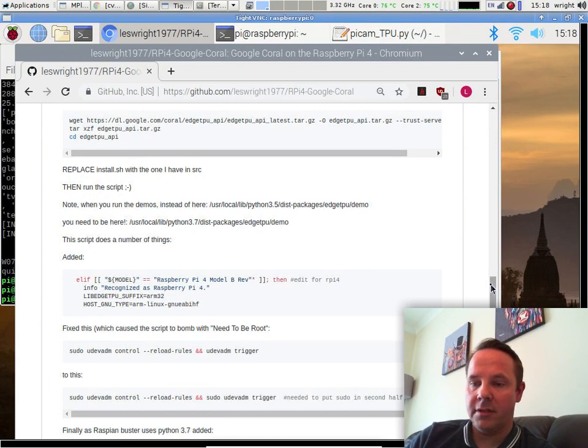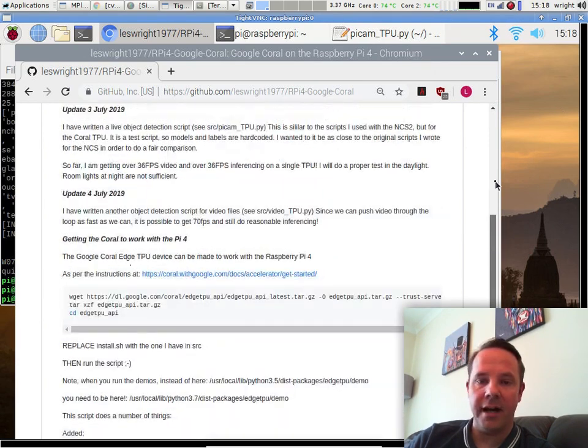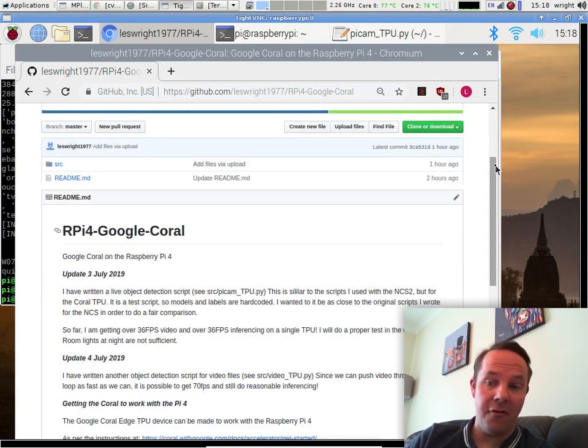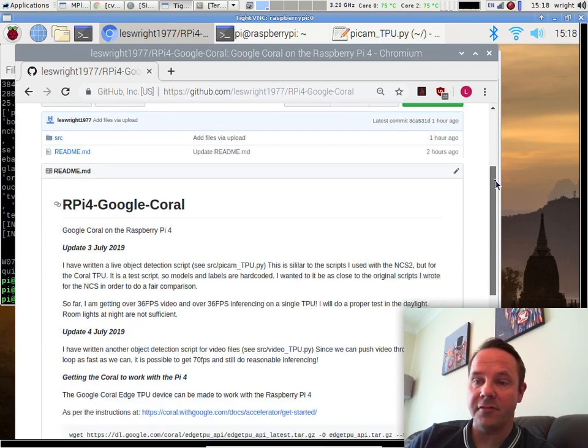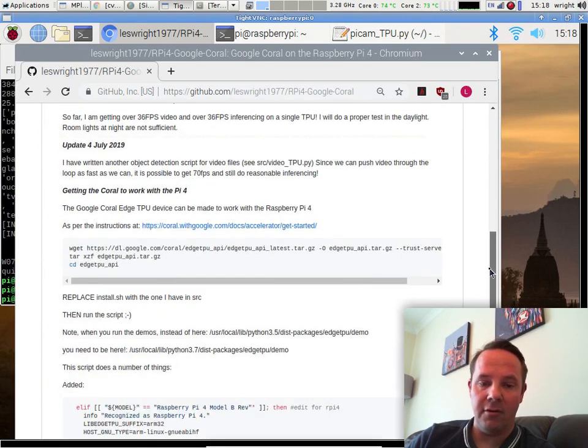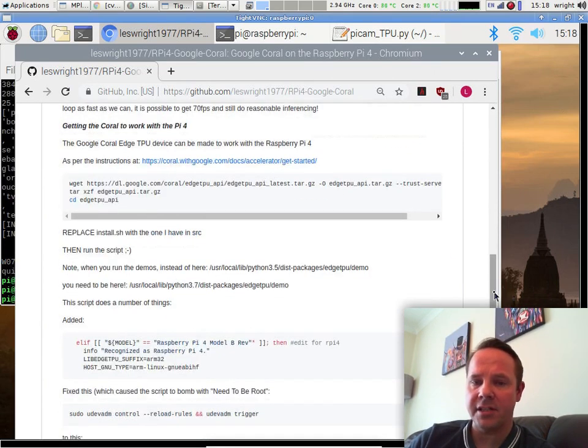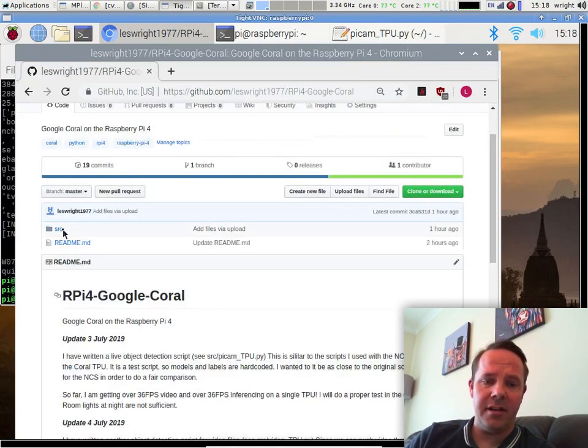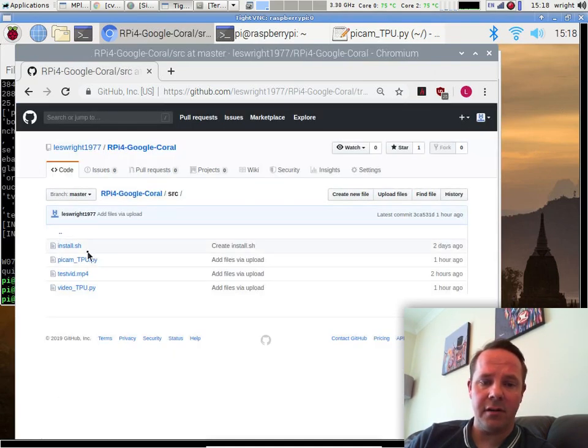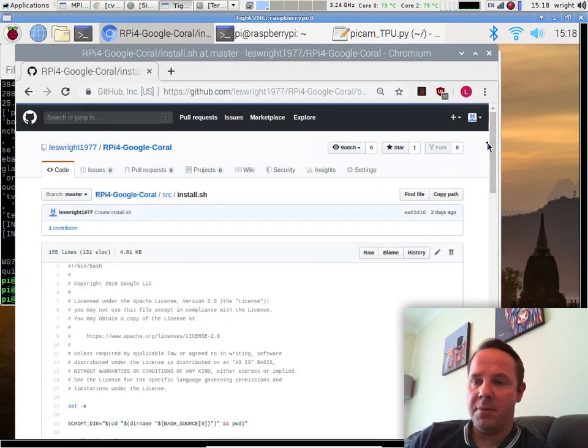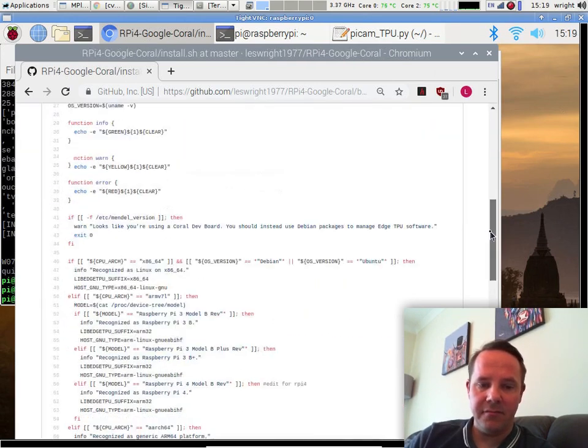So I re-rolled the script that Google provides to get it to work with the Raspberry Pi 4 and it does, and it works very, very well. I've detailed all of the changes on my GitHub here and the script itself is available in source. There's not actually that many changes to get it to work correctly, but it works for me.